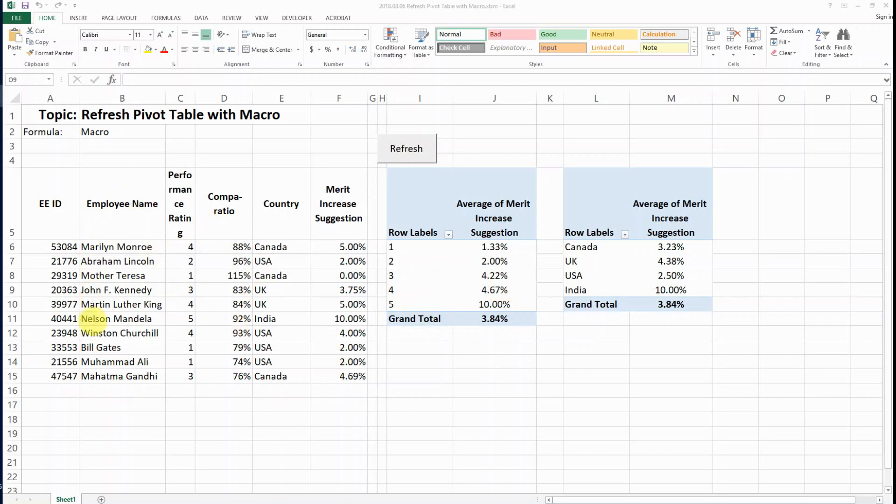So this is the database that we have and I have two pivot tables. One is looking at the average merit increase by performance rating and the other one is looking at it by country.